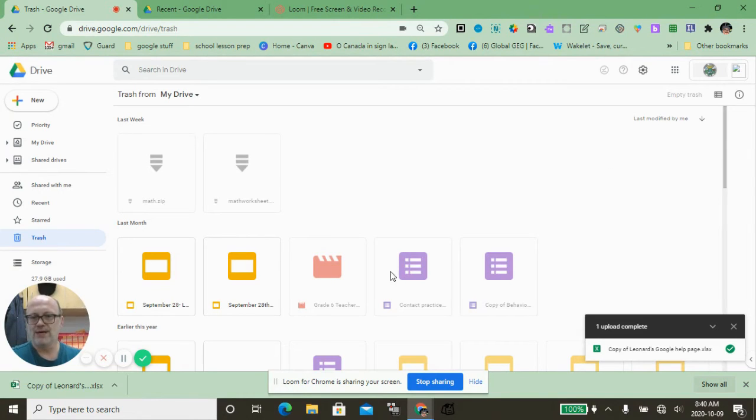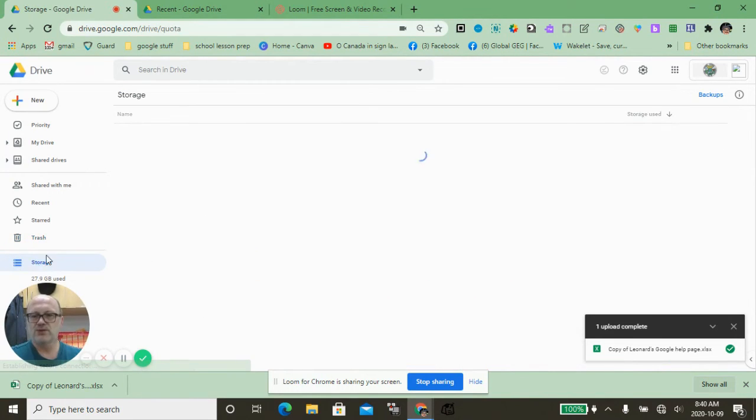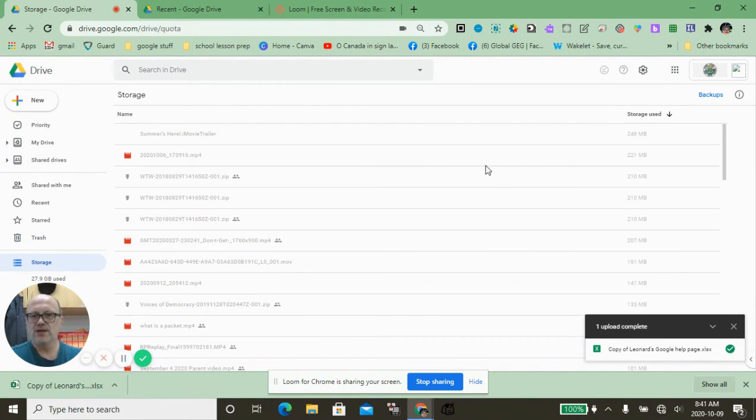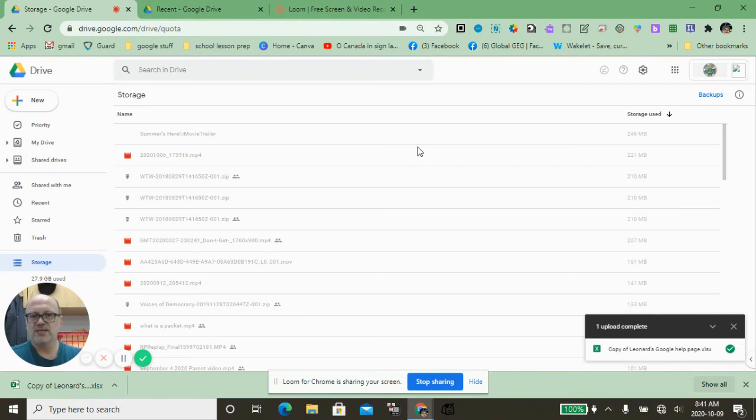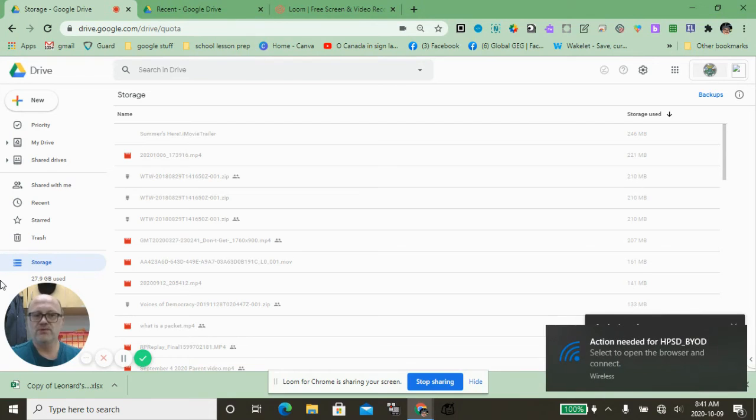We have the ever-popular storage for things that you don't want to keep, otherwise known as Trash. Then we have our Storage down here that gives us a rough idea of what we have and the sizes of things so we can keep an eye on it. With Google for Education, we don't quite need to worry about that.